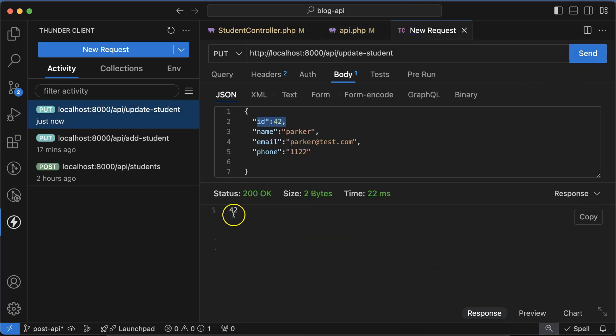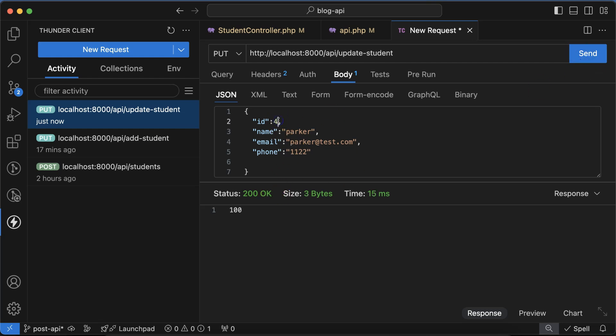Now you can see that ID is 42, whatever ID we are passing. Let's say I'm passing 100, we are getting 100 there. So let's move it back to 42. We are getting this ID, so now to update the data...